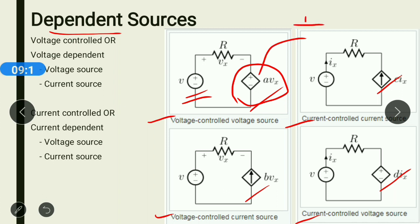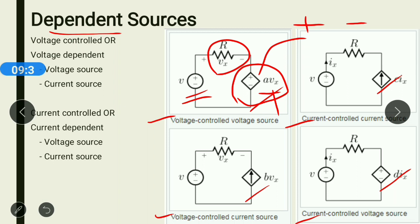A dependent source indicating a plus and minus sign is a voltage source, and the magnitude of this voltage source depends on the value of Vx. Vx is the voltage drop across a particular resistance. If this voltage drop is varying in nature, then ultimately the magnitude of this dependent voltage source will also vary continuously. So if the magnitude of a source is being changed with the help of some other voltage, then that source is known as a voltage-controlled voltage source.